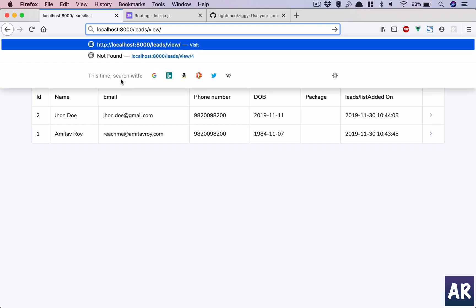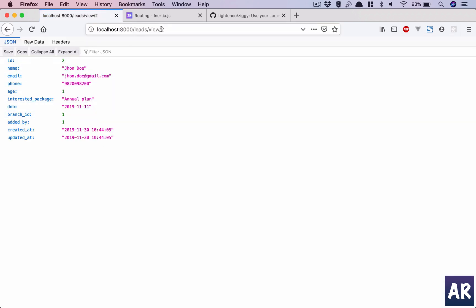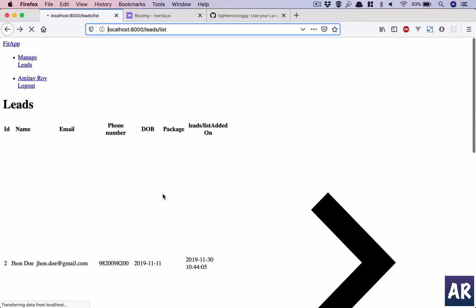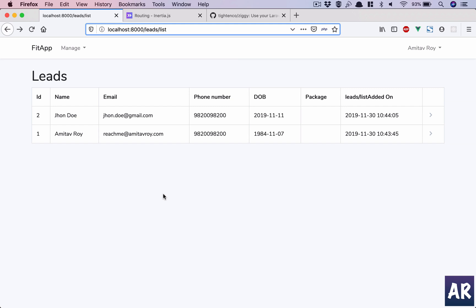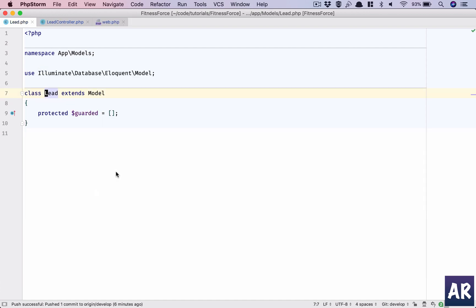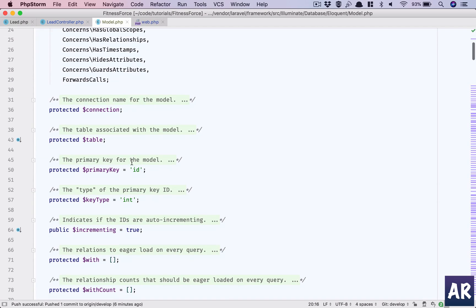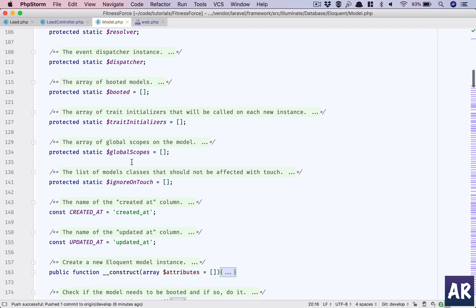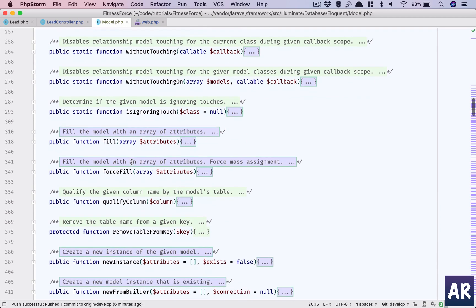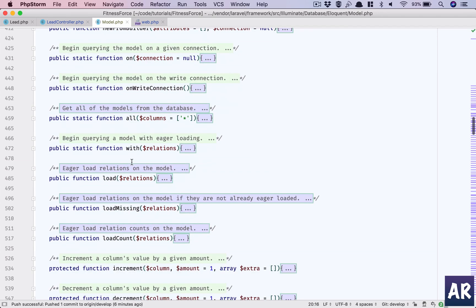If I do slash one it should give me that row, and if I do slash two it gives me John Doe. I'm getting the JSON, which means the database is able to retrieve it. If you type something that doesn't exist, it returns a 404 — that's good news. We don't need to manually write any query, and it handles the scenario where that particular ID doesn't exist. The ID is used in the URL because inside the model there is a property that tells us what field to use.